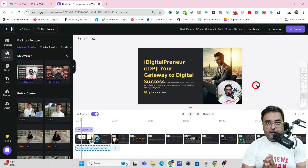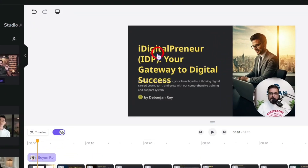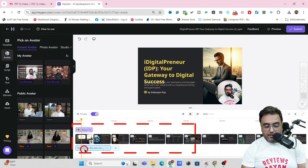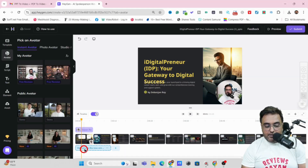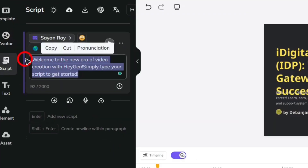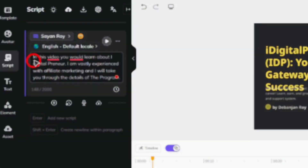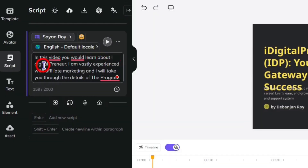Now I need to give it a script. In here I can see this is about iDigitalpreneur — a program called iDigitalpreneur — and I'm going to talk about it. So the first script: you can see the script area. All that you need to do is come over to the script and give it what you want to say while this slide is presented. So let me quickly give a script: 'You would learn about iDigitalpreneur and I'm vastly experienced with affiliate marketing and I'll take you through the details of the program.'